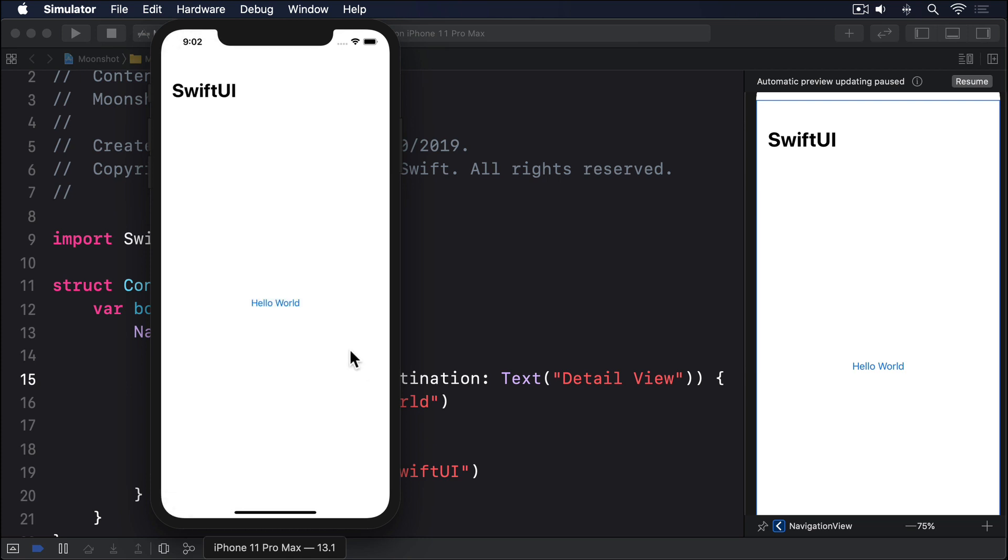So both sheet and navigation link allow us to show a new view from the current one, but the way they do it is different, and you should choose them carefully. Navigation link is for showing details about the user's selection, like you're digging deeper into a topic. Sheet is for showing unrelated content, such as settings or a compose window.